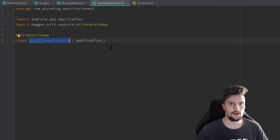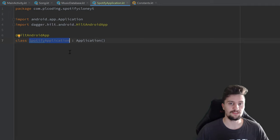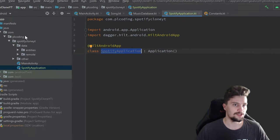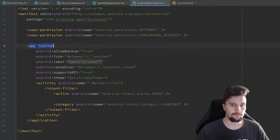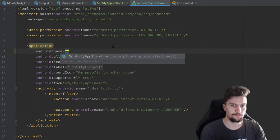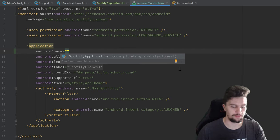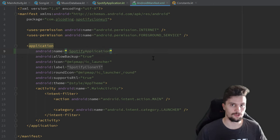Now it's not enough to just declare an application class. We also need to specify that this is our application class in our Android manifest. So we open the manifest, and in the application tag we add a name entry. Android Studio already suggests SpotifyApplication — we press enter to autocomplete and then we are good to go.